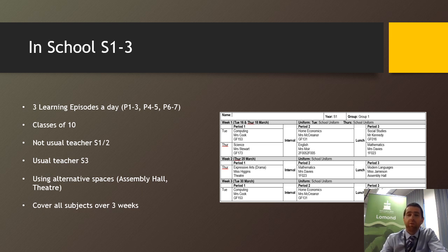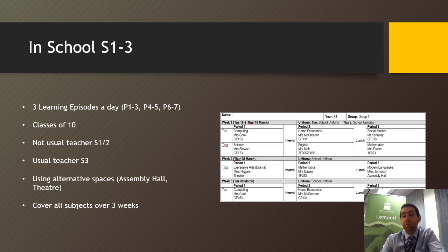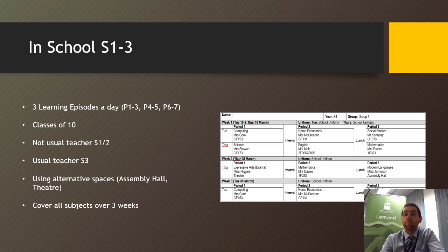For S1 and 2, it typically won't be your usual teacher. However, in S3, it possibly will be. We will be using alternative spaces as well, so it won't always be in classrooms. Sometimes it'll be assembly hall, maybe the theatre, the canteen. This is to allow us to put a couple of classes together whilst maintaining social distancing at all times. Over the three weeks, you'll be covering all your key subject areas as well.